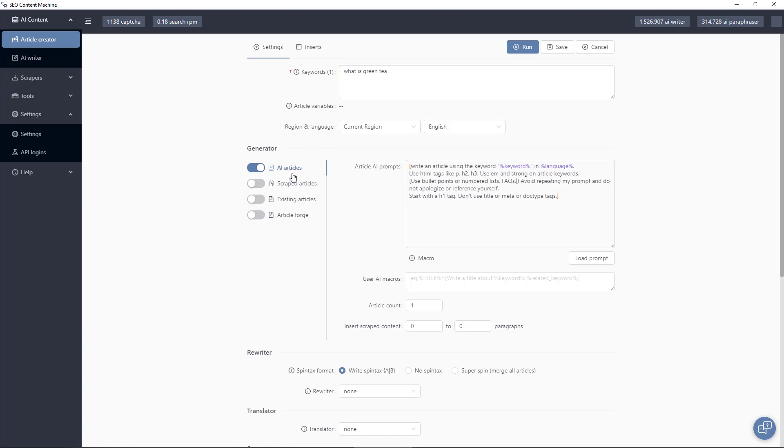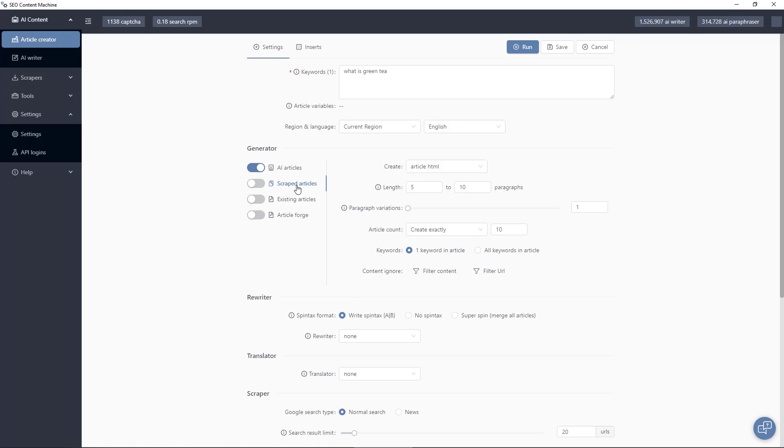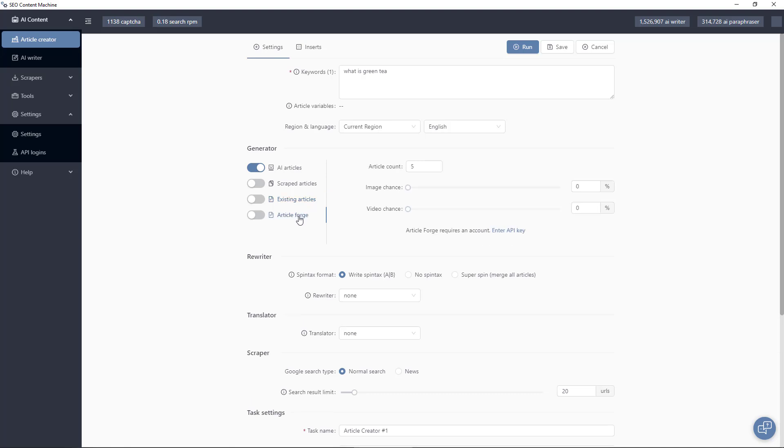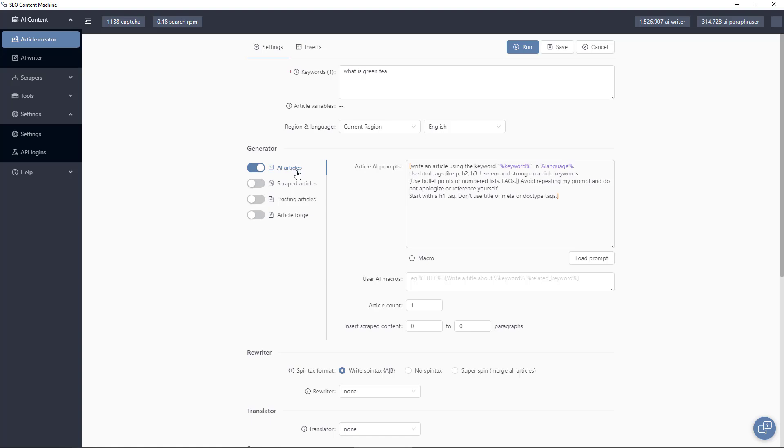Our generator so you have AI content, you have scraped content, you can use your articles that already exist on your hard drive and just insert new content into them and we have article forge support too. So today I'm going to demo the AI content creator.